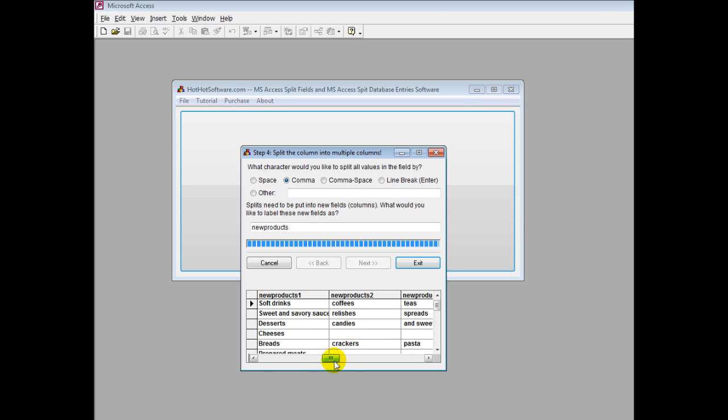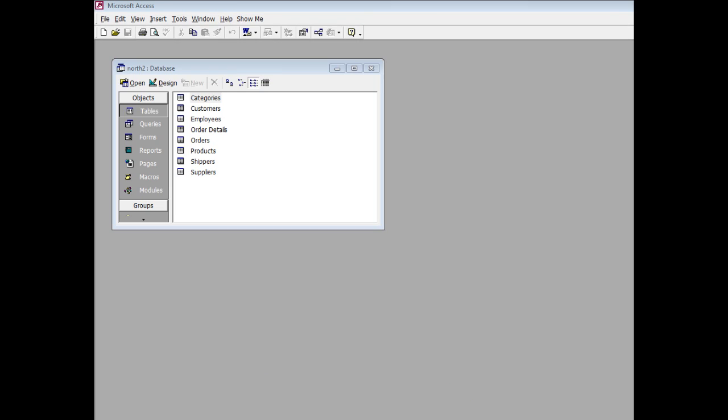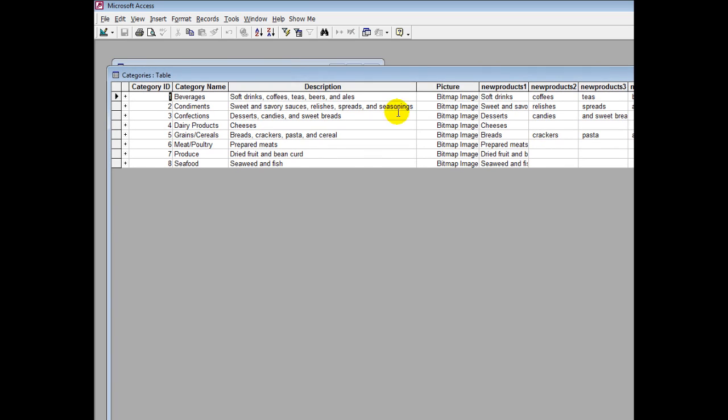I could go back to Microsoft Access and you'd see those fields as well. This is an older version of Access but just for demonstration purposes. Click on categories and you can see that everything is here. You have the category name, the description we separated by commas: soft drinks, coffees, teas, beers, and ales.